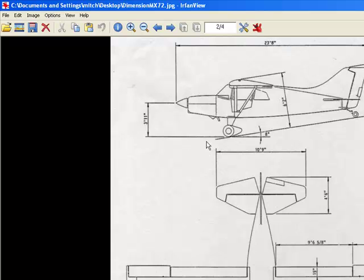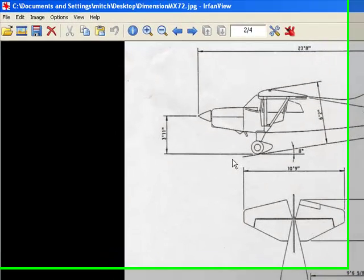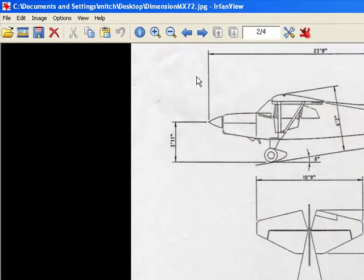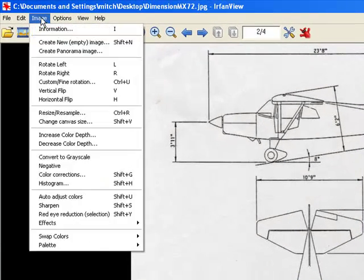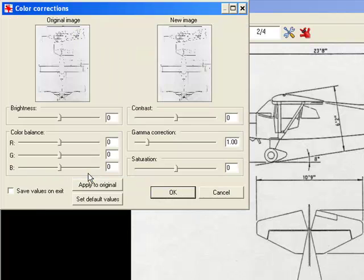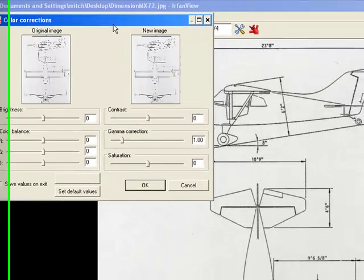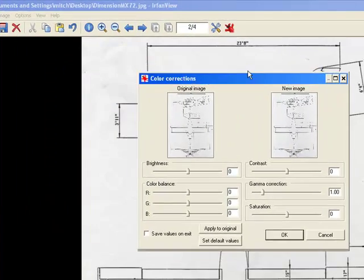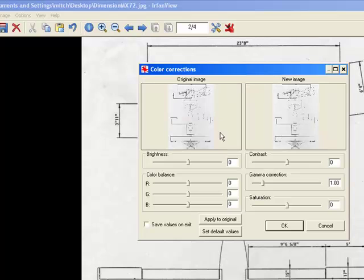This is the original picture with the blue background and I went to image and I scroll down to color correction, even though it's black and white. Go to color correction and from here we have two things we can use to make this background from blue light blue to nice and white.